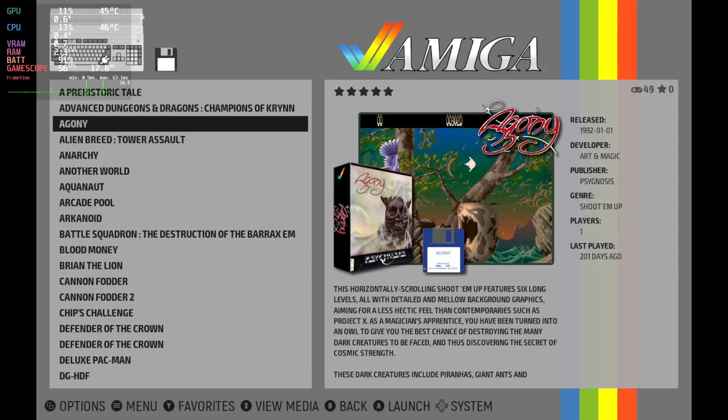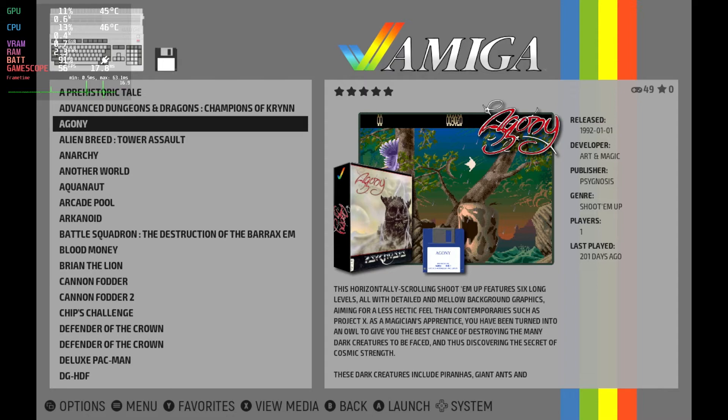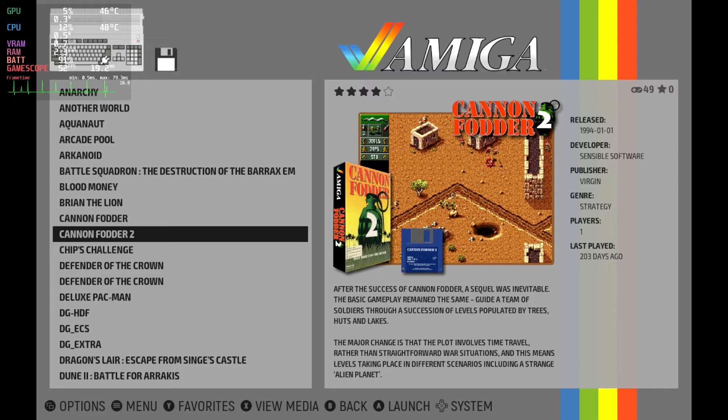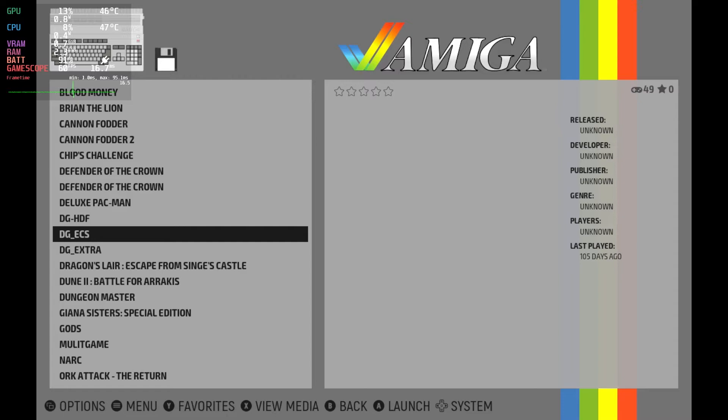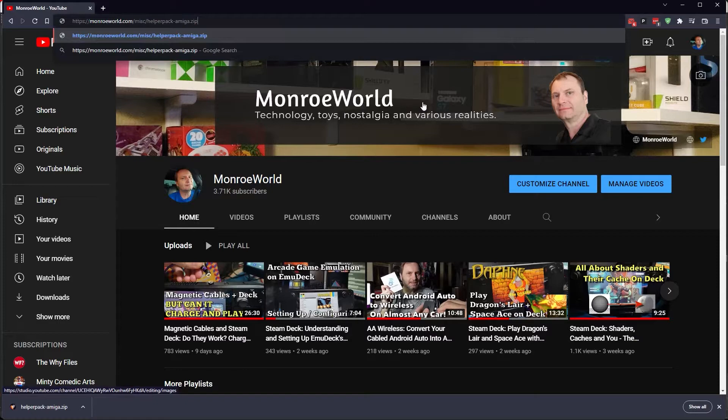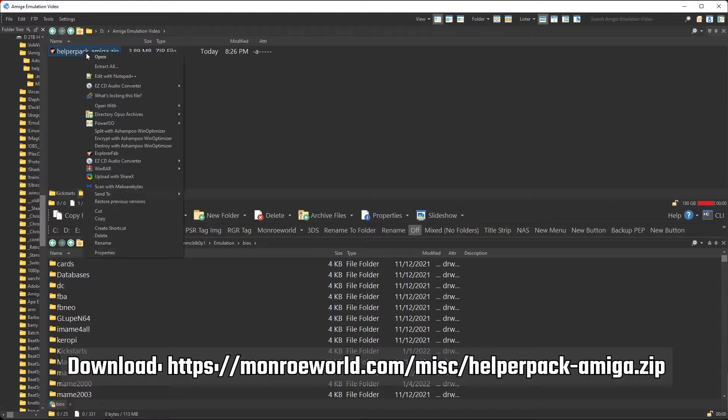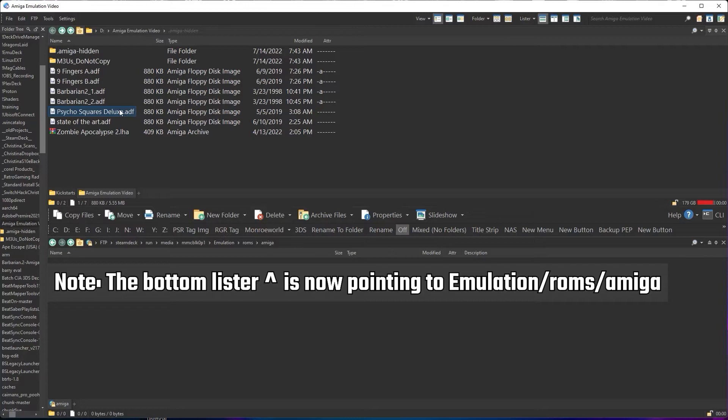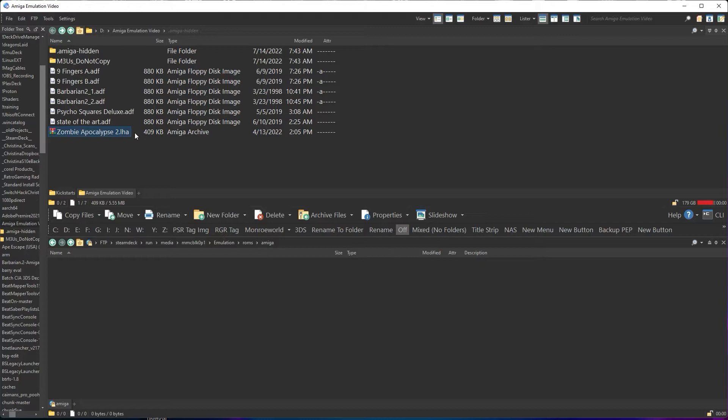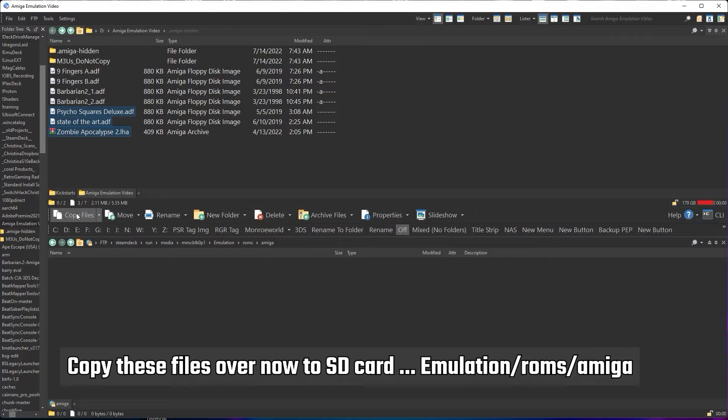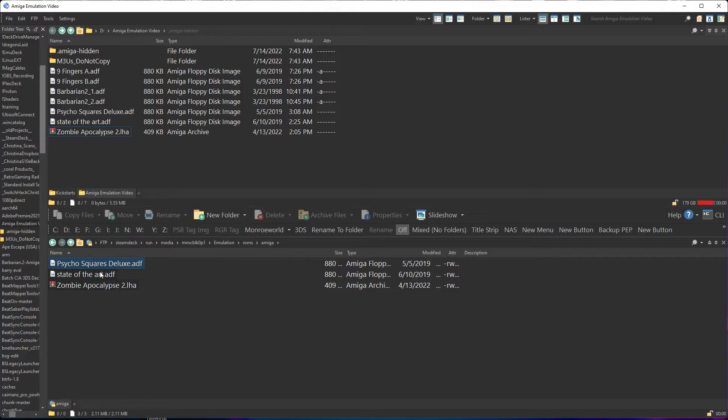You may already have some Amiga game images, either ADFs or LHA WHD load files. We're going to assume you don't for this tutorial, and we're going to do all of our work with the same known good files that we'll provide in the link in the description below. We're going to use two games that I know are fully legal. I wrote one, and the other one exists in the public domain, and it's a damn good game. Psycho Squares is an ECS ADF or floppy drive image, while the other is Zombie Apocalypse 2 AGA. And this is a proper LHA WHD load game that originally could only run off an Amiga hard drive. We'll download these from the link provided in the description. There are files zipped up, ready for easy download. We're going to copy the contents of the zip file to our Steam Deck over time. We'll do it via SSH, and we'll put the files in the emulation ROM's Amiga folder.